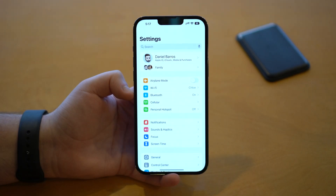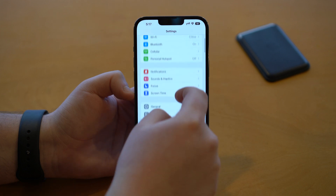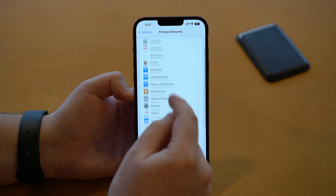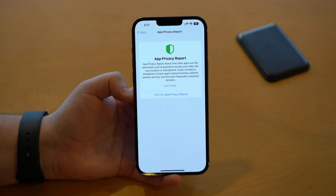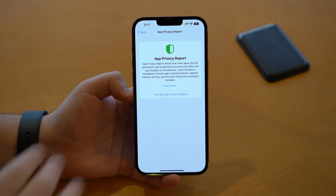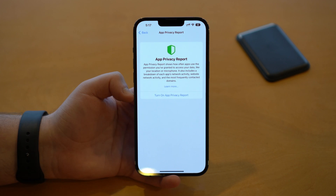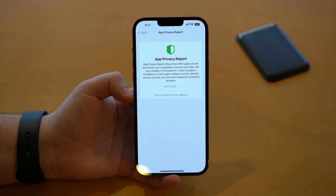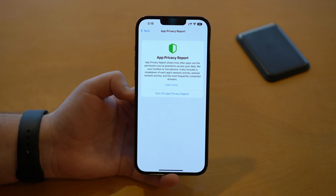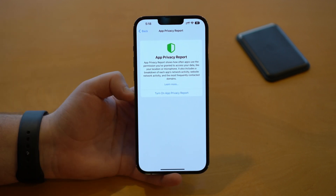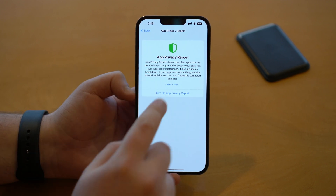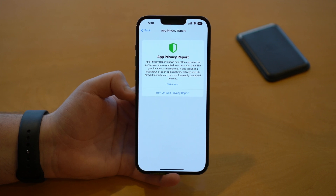Last but not least, head back to Settings and scroll down to Privacy & Security, then scroll down to App Privacy Report. I do recommend turning on your App Privacy Report — by default it's turned off. Once you turn it on, you'll see a bunch of information on how your data and privacy are being used or accessed by apps individually. Turn it on and every once in a while check your privacy reports, because you might be surprised.